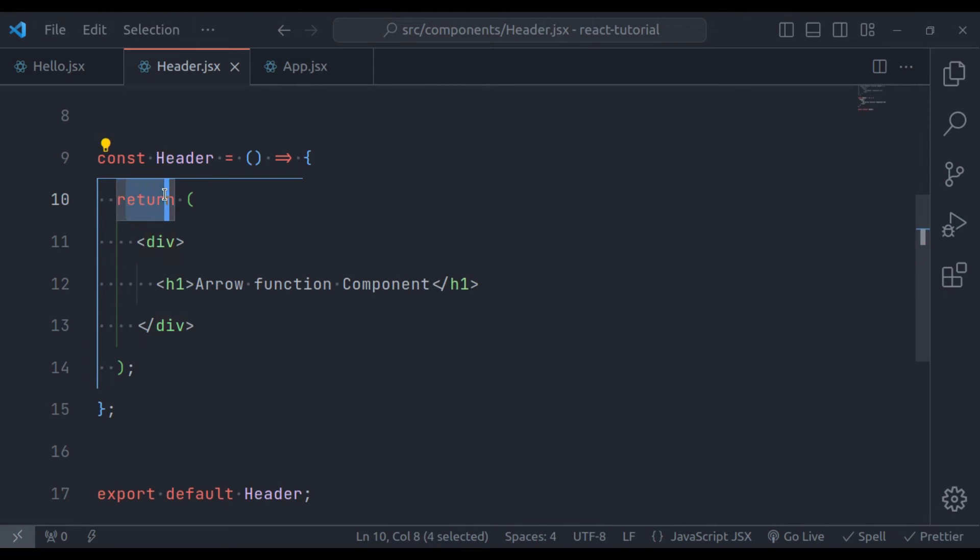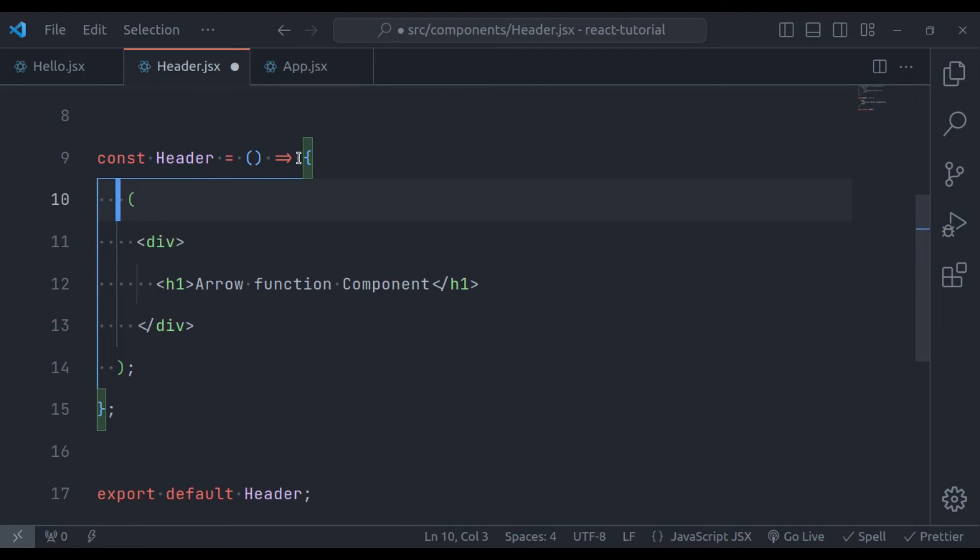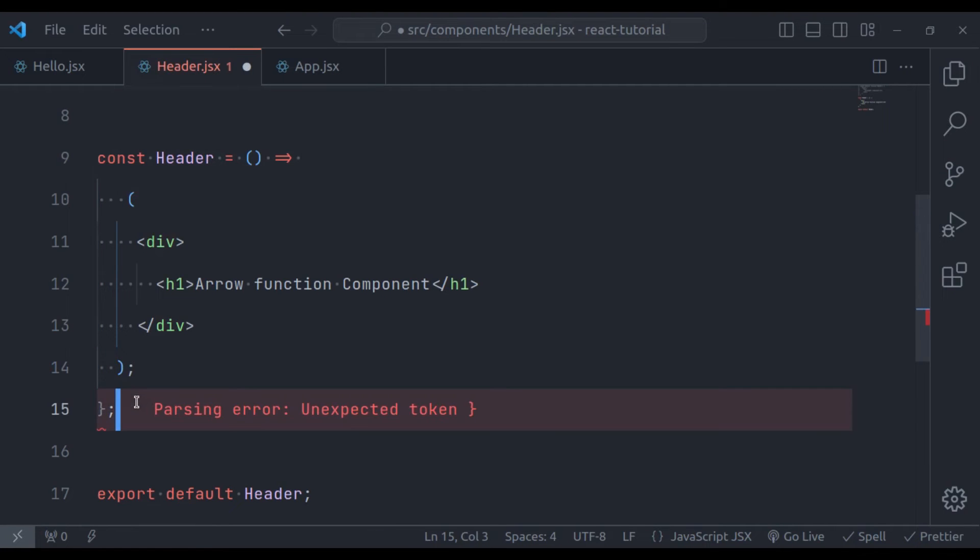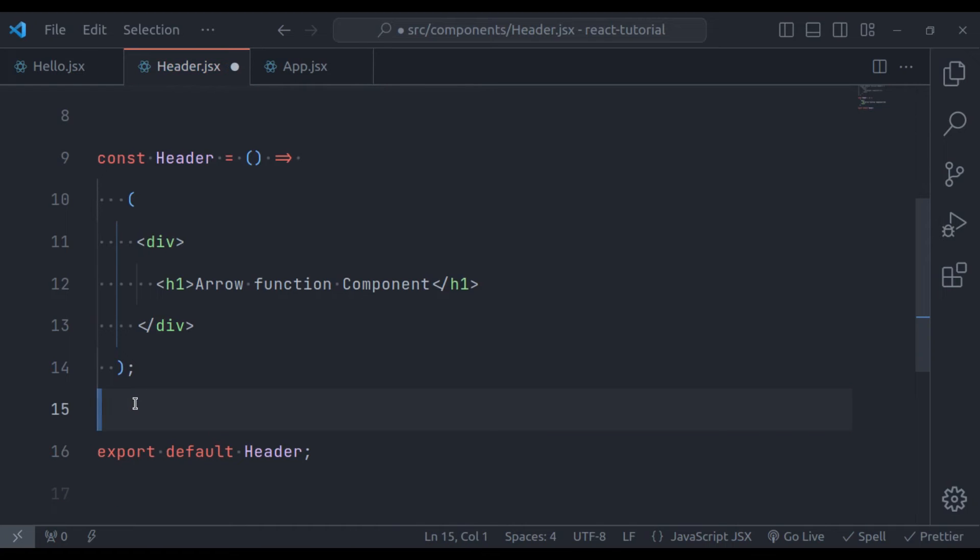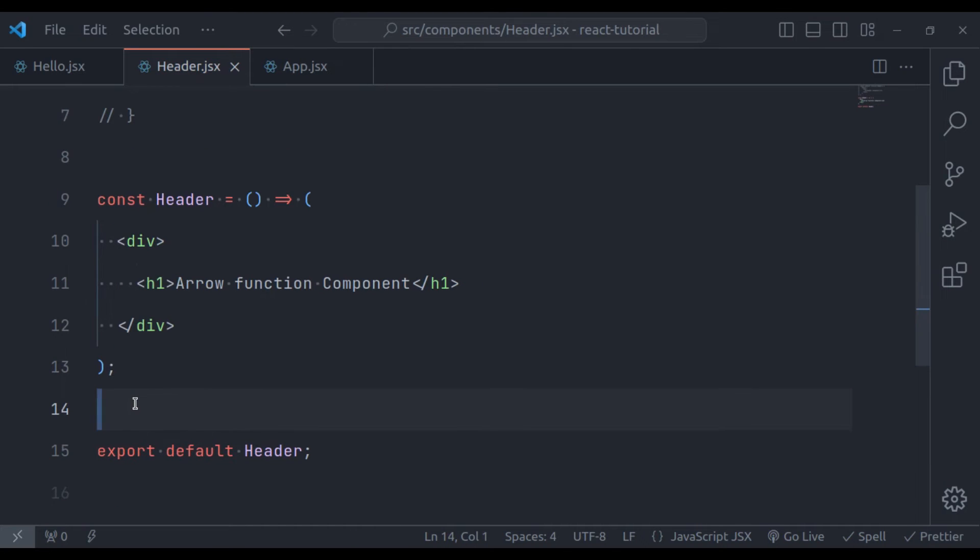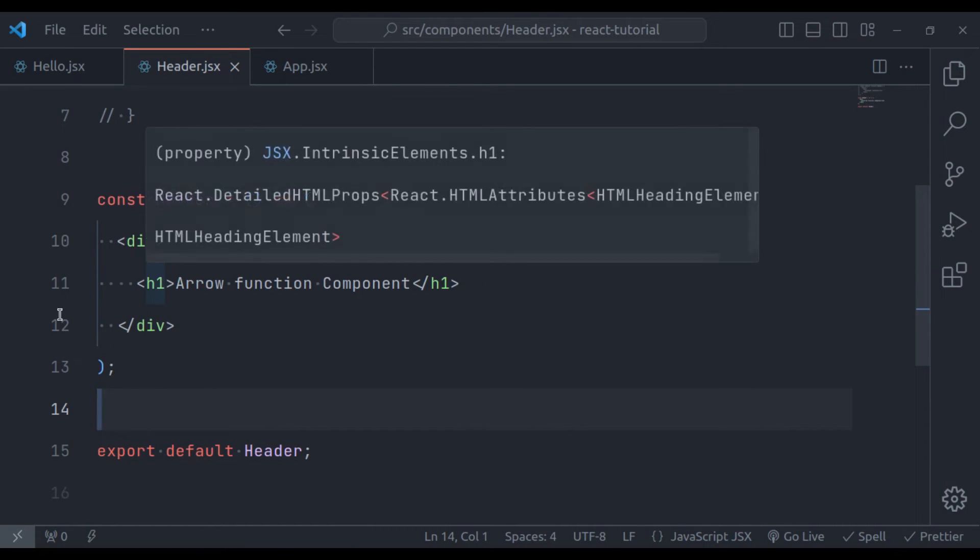Instead of this return statement, we can also return it like this. First remove this return and then remove these curly brackets. Save this. And it will work exactly the same.